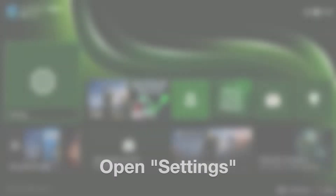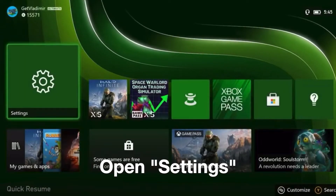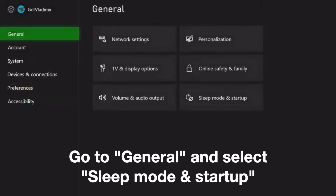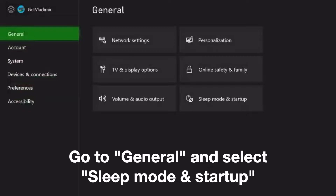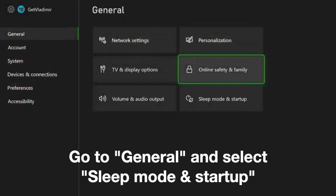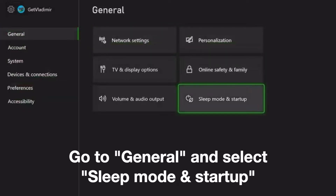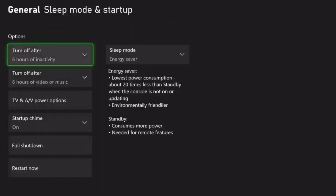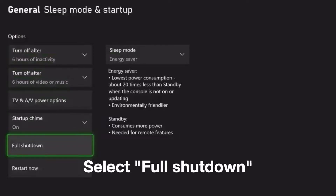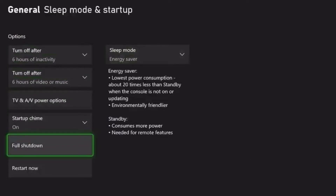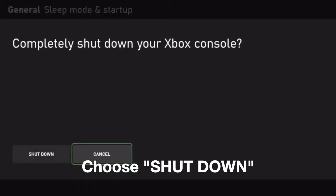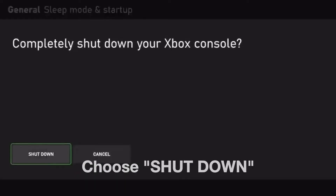To begin, open Settings, go to General and select Sleep Mode and Startup. Select Full Shutdown and choose Shutdown. Wait five minutes and turn on your Xbox again.